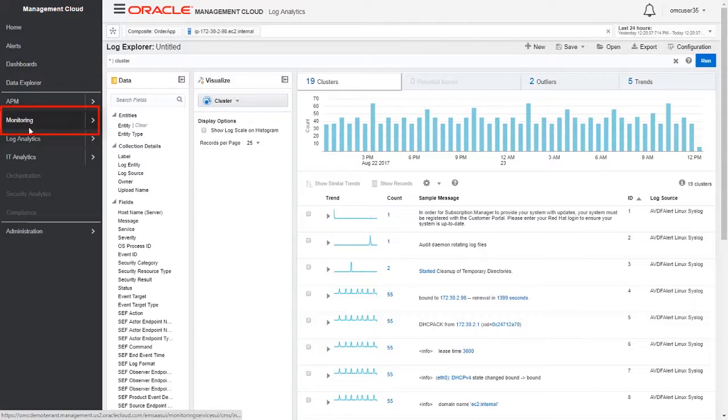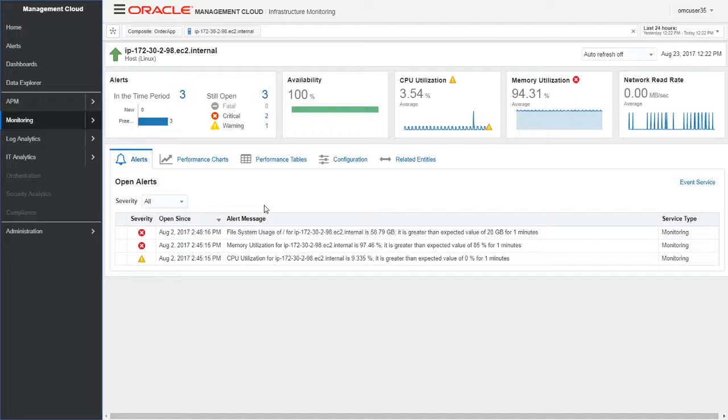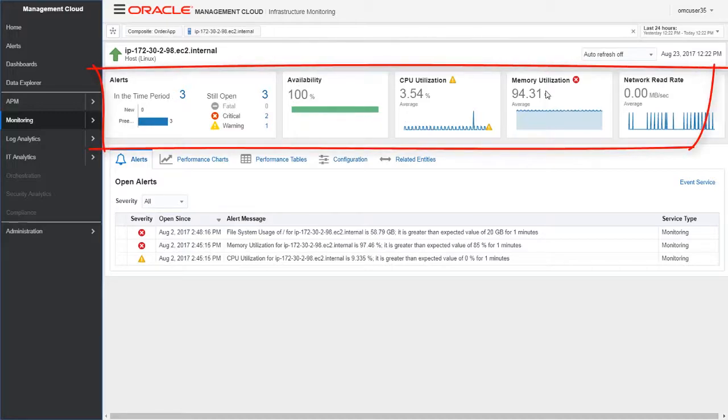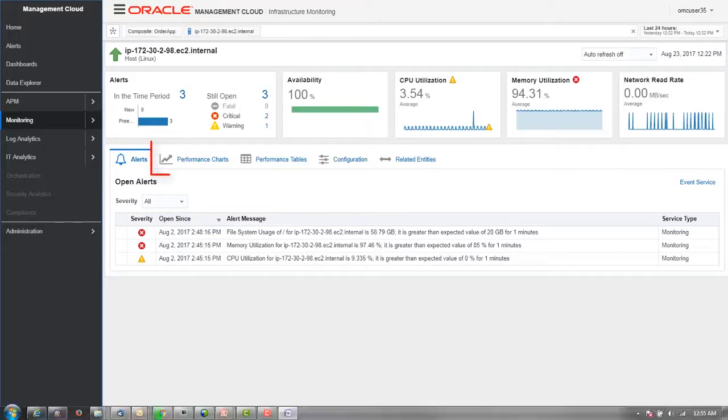Let's navigate to infrastructure monitoring. Infrastructure monitoring helps us monitor the status and health of our entire order app multi-cloud infrastructure. We want to look at the health and performance of the virtual host running in AWS. It lets us view AWS EC2 public cloud host information such as alerts, availability, CPU utilization, memory utilization, and network read rate.